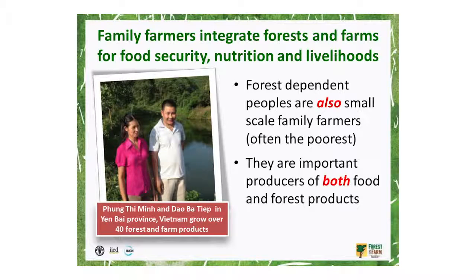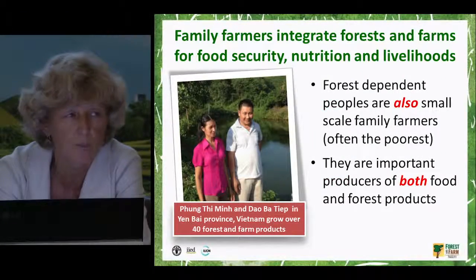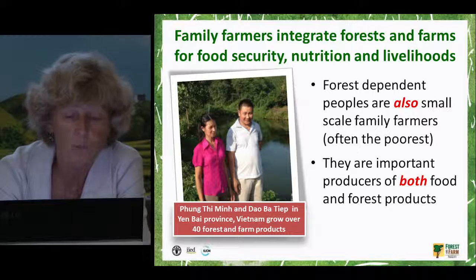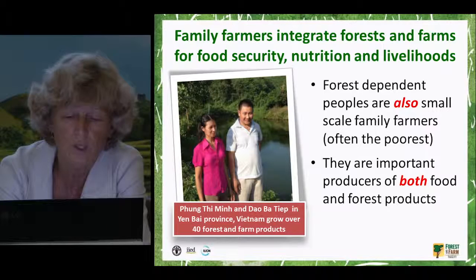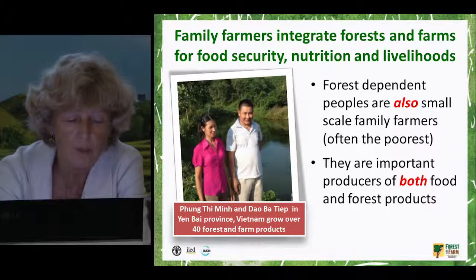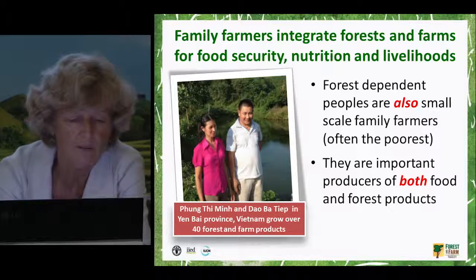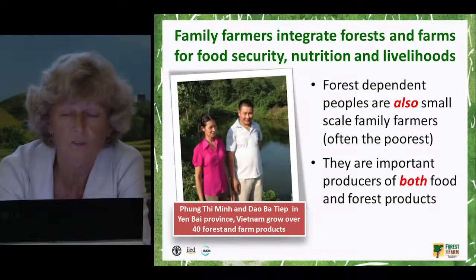Family farmers integrate forests and farms for food security, nutrition, and their own livelihoods, because many forest-dependent peoples are also small-scale family farmers — and often they are among the poorest. They are important producers of both food and forest products. On the picture here you can see a couple in Vietnam who are family farmers and together grow over 40 forest and farm products on their farm.